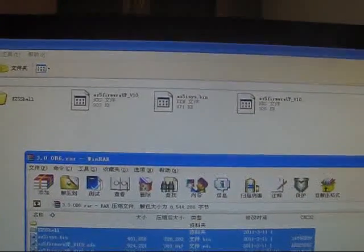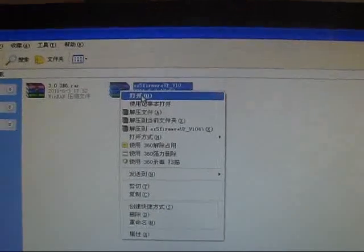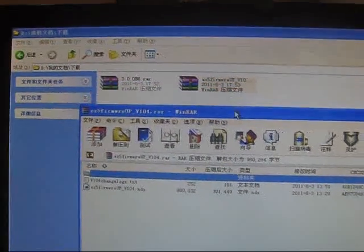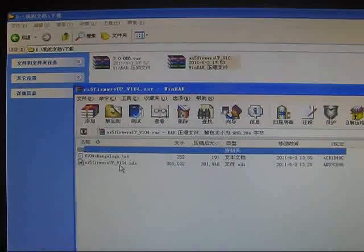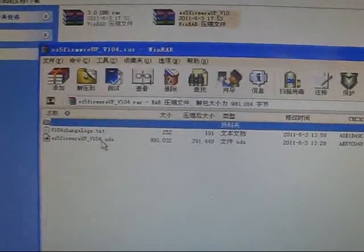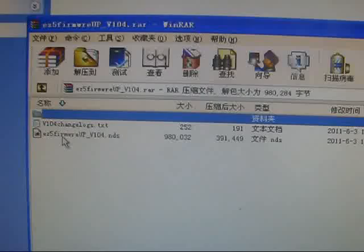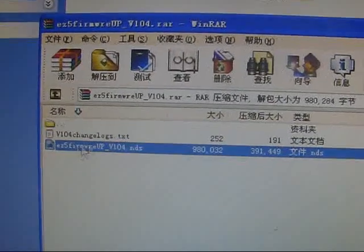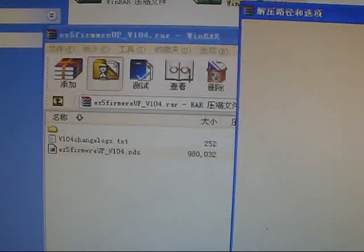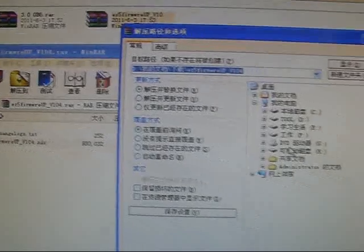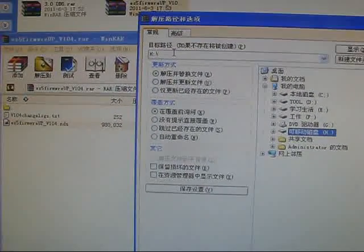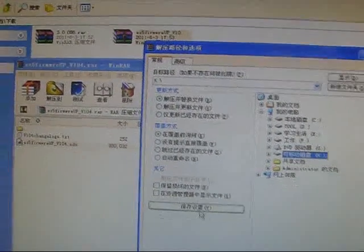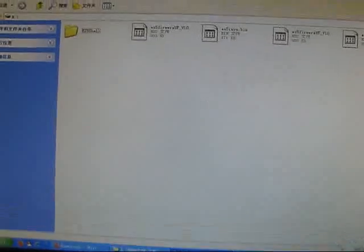Now let's try to extract the 1.04 patch. This is 104 for the EZ5i card. I'll extract this file to the root directory of this memory card and confirm. We're done, here it is.